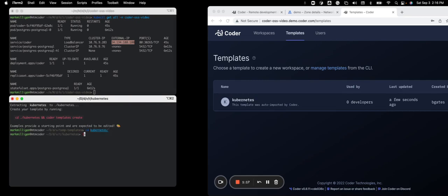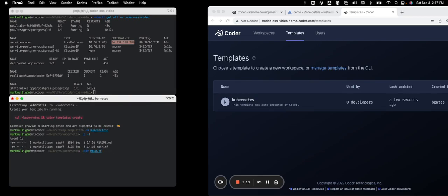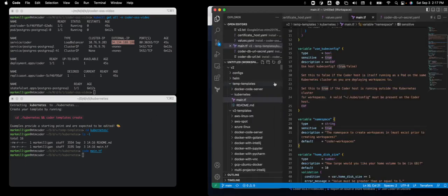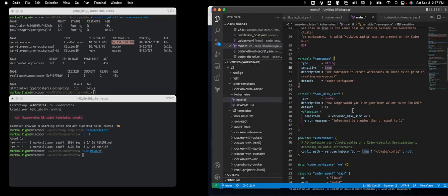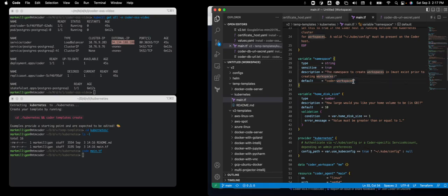You'll see there's two files there, a main.tf and a readme markdown. I'm going to open the main.tf and change the namespace to be the one that I'm using. So you'll notice there's a var called namespace. It defaults to coder workspaces. I'm going to change this to coder-oss-video, save.